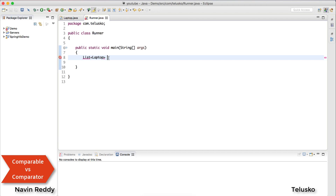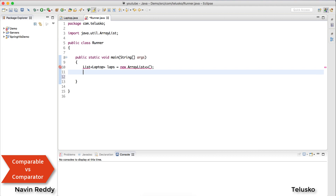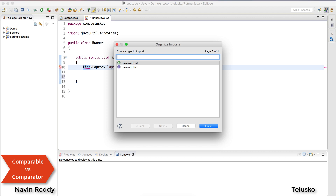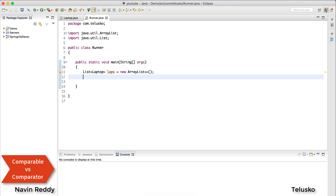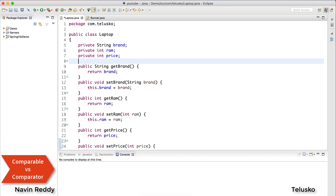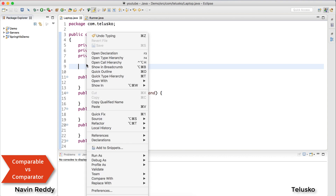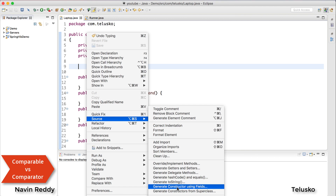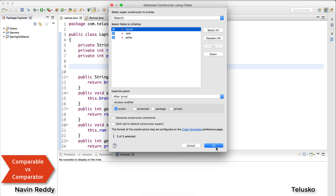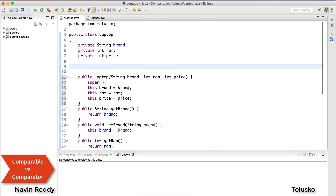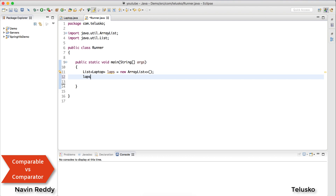I'll say List of Laptops, laps, equal to new ArrayList, and we've got a list. Let me import the package for List. A better way would be to have a constructor to assign values, so I'll right-click, go to Source, and choose Constructor with Fields. Select all and click OK.